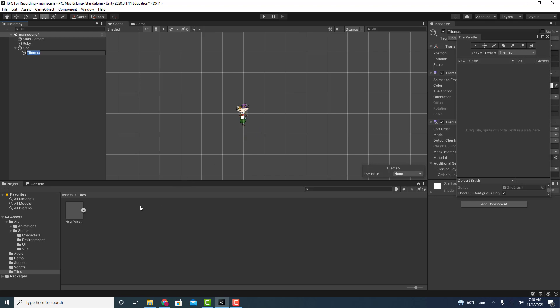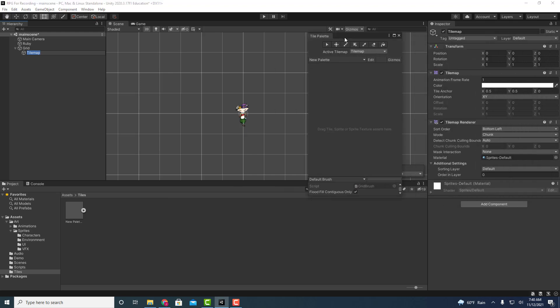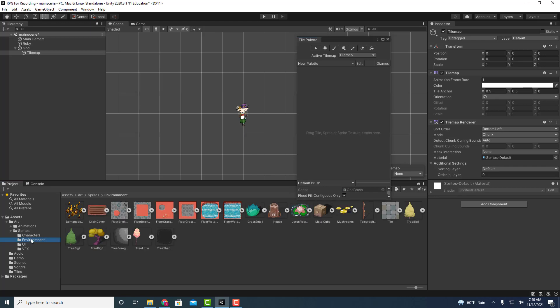Very cool, thank you. So anyways here is our tile palette now. We've got our tile grid, let's go ahead to our environment and let's go to that tile image that we had brought in before.